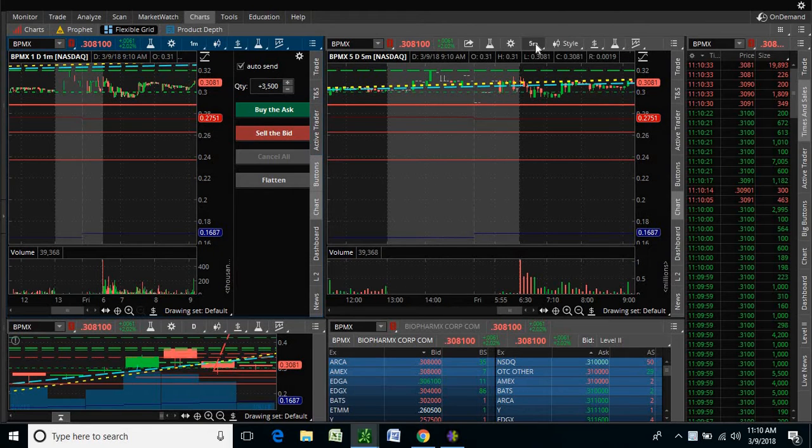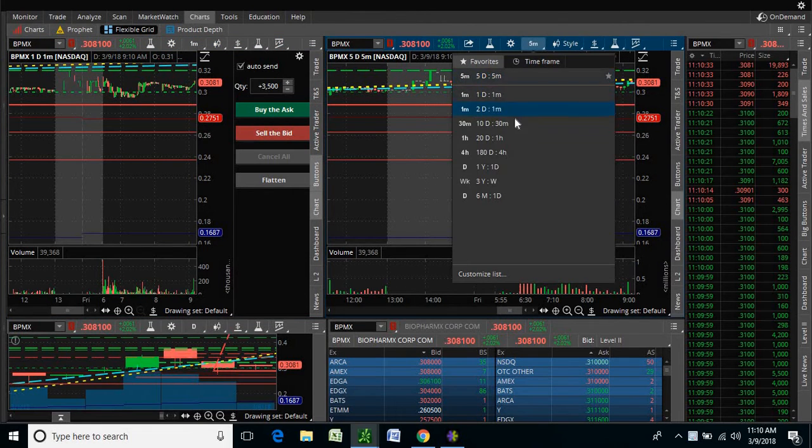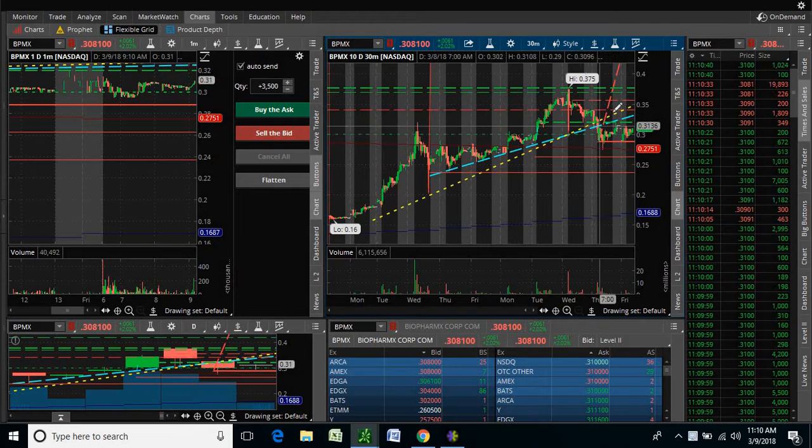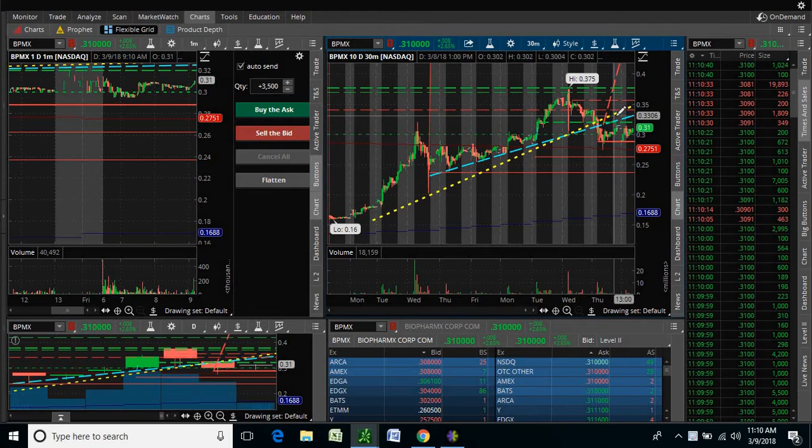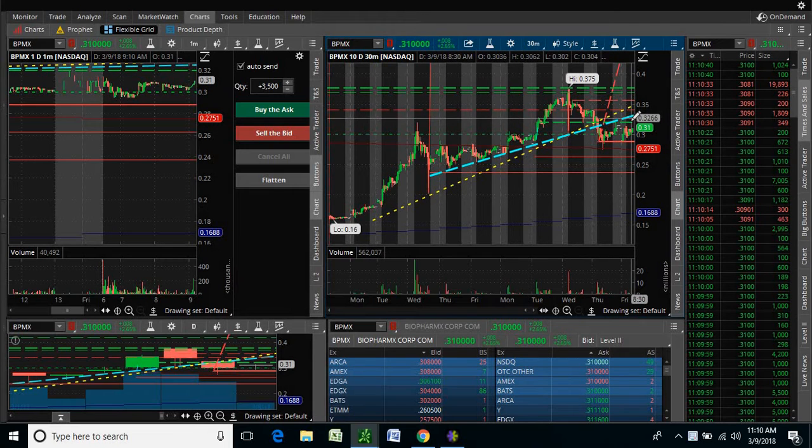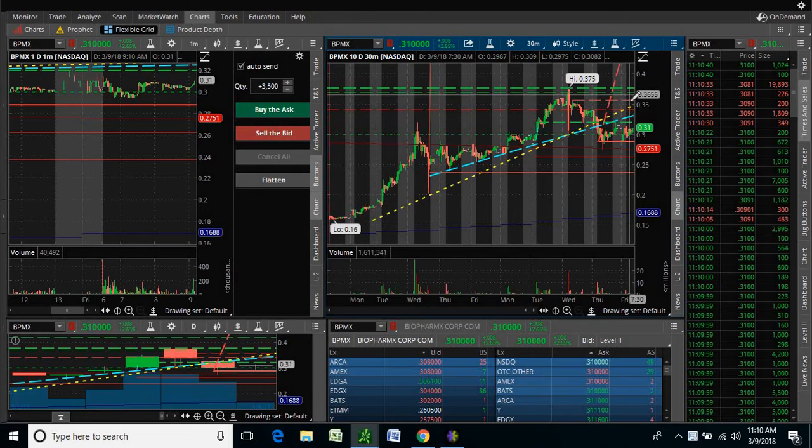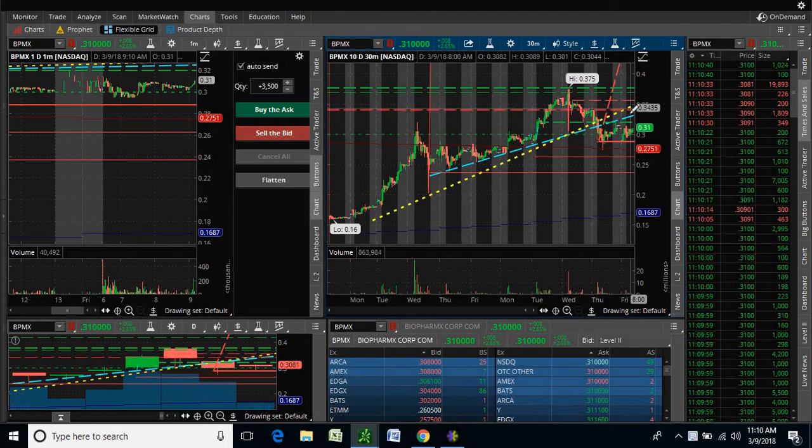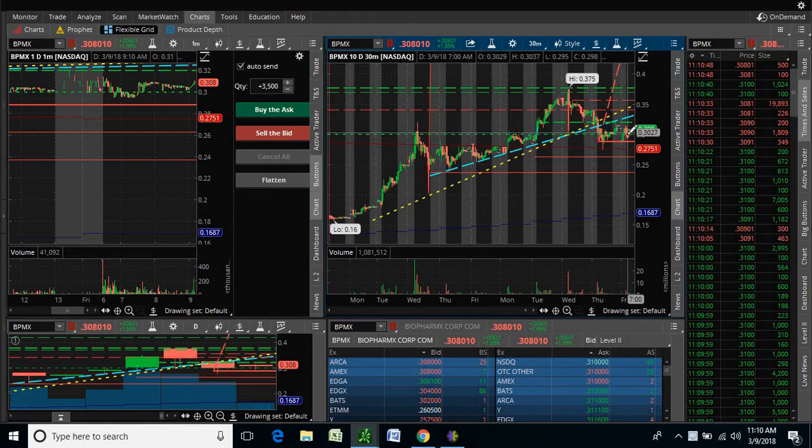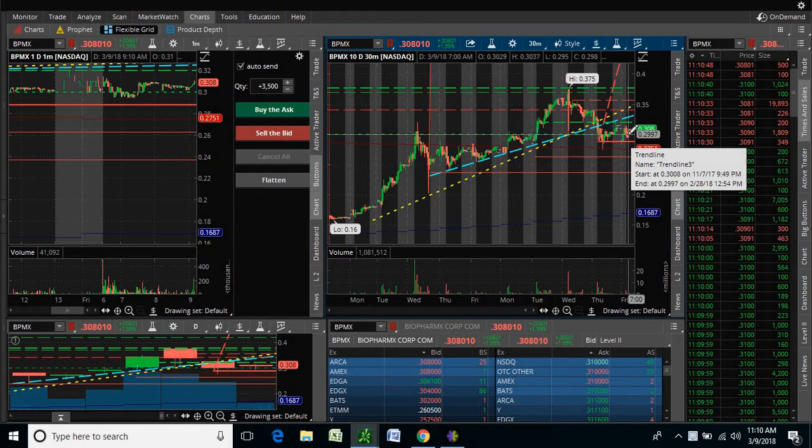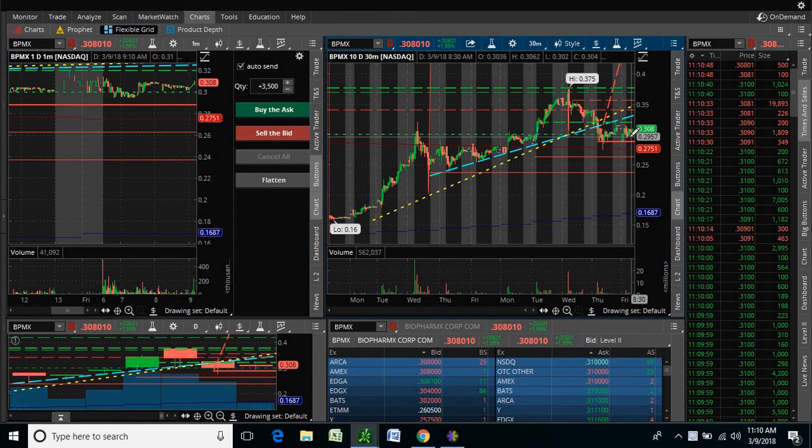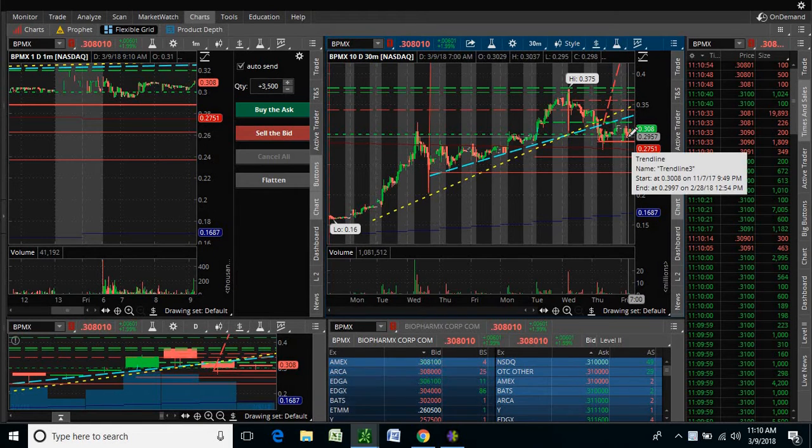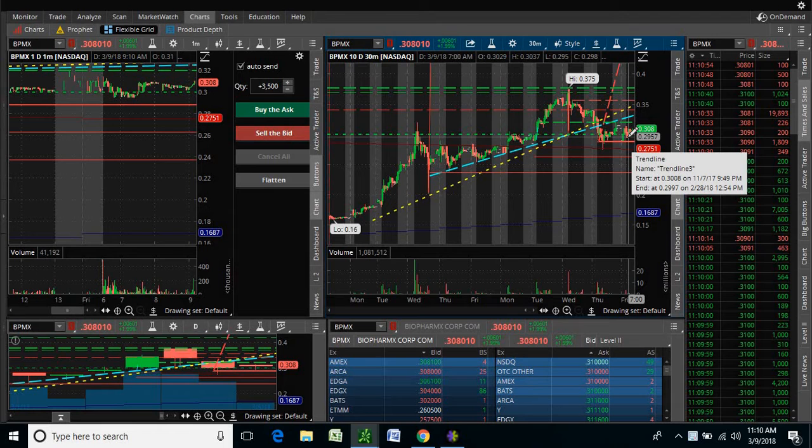My taking profits area, if it does get to my taking profits area, it's going to be this potentially $0.33 area and probably this $0.35 area, if it gets to there. If it doesn't hold $0.30, I'll be getting out for a small to maybe $0.19, $0.18, $0.20 loss.